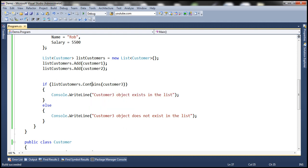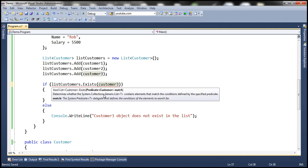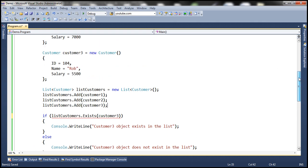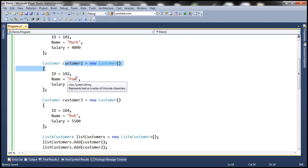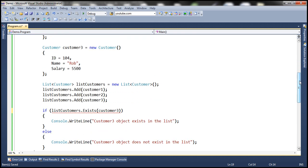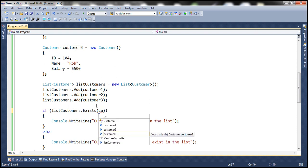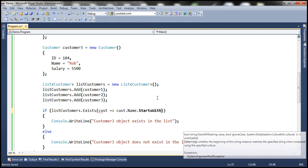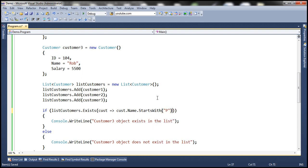Let's see how to use the Exists function. First, let's add the customer3 object back. When I use the Exists function, it asks me to pass a predicate, so we can pass a lambda expression here. Let's say I want to check whether this list contains a customer whose name starts with 'P'. We do have a customer object whose name starts with P, so we can base the search on that condition using this lambda expression: customer => customer.Name.StartsWith('P').